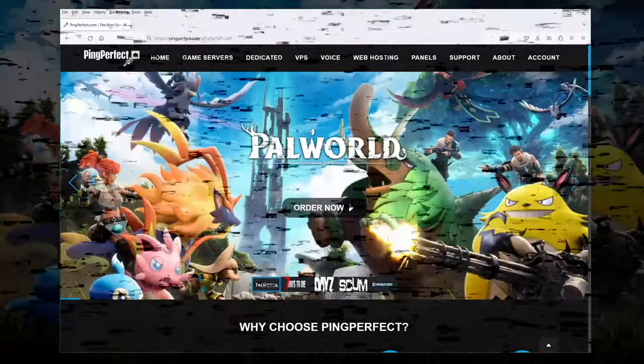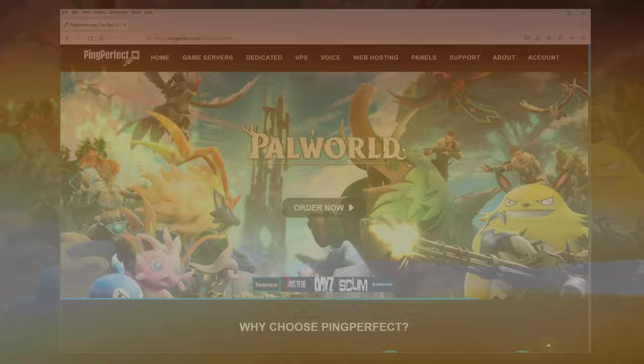Welcome pals! I'm going to cover how to set up a hosted server for the recently launched game PAL World.